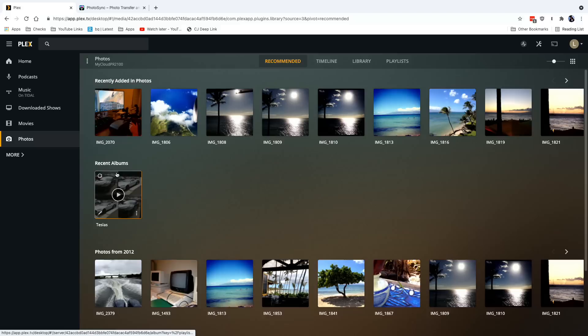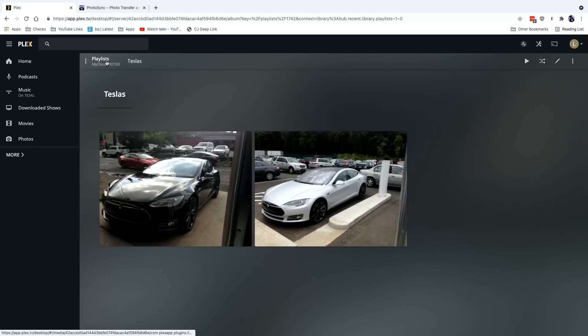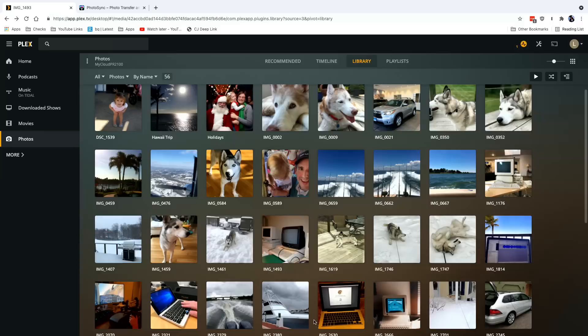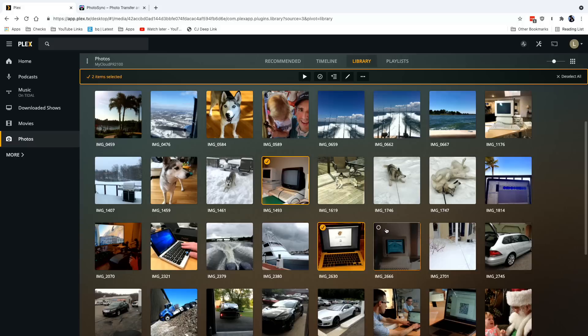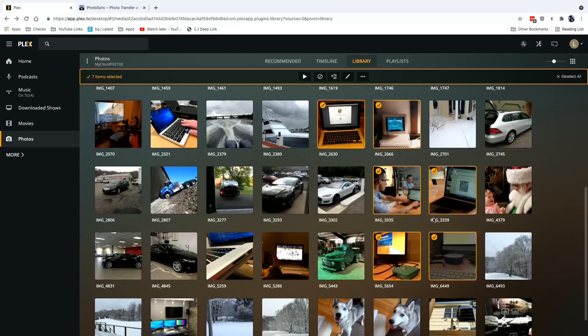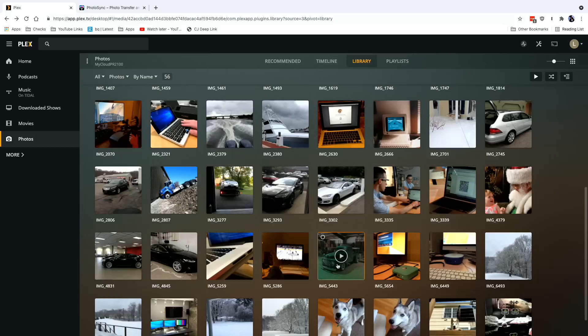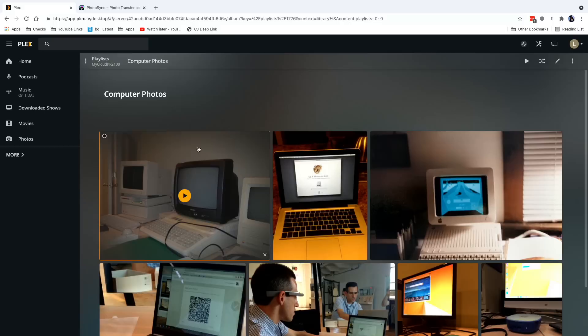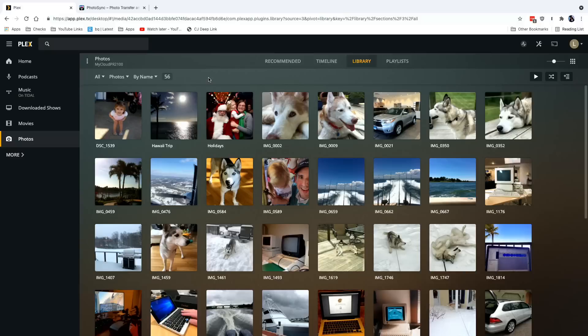One thing that's a little confusing in Plex Photos is what defines an album. In Plex, an album is basically a playlist, and sometimes they use the terms interchangeably, which gets confusing. For example, on the recommended screen it points me at recent albums, but when I click one it calls it a playlist. What I'm going to do here is go into my library and build a new playlist of computers — I'll select a few images, go up to 'Add to', and create a new playlist called 'Computer Photos', which essentially becomes an album on the recommended screen.